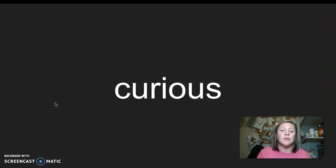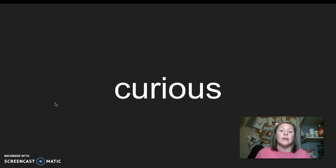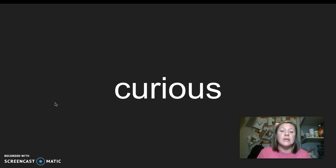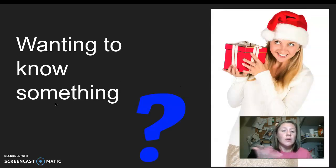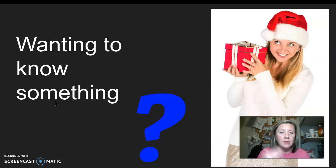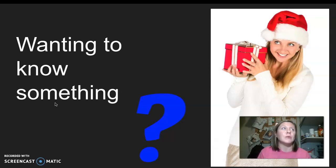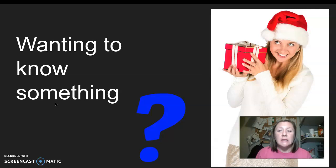Our next word is curious. I say it, you say it: curious. Let's clap the syllables in curious. Three syllables in curious. The word curious means that you want to know something. You have a curiosity — you want to know a little bit more about something. I say it, you say it: curious.